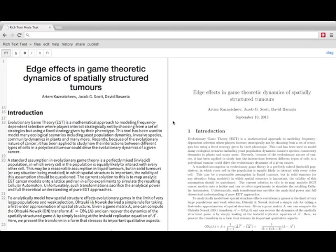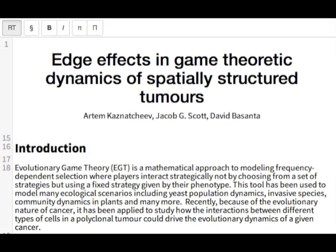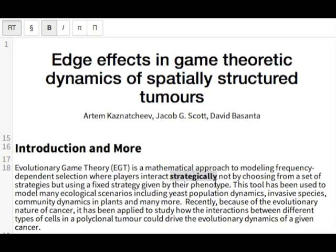If we zoom in to the left hand side, I can edit section headings, and if I select some text, I can apply formatting.